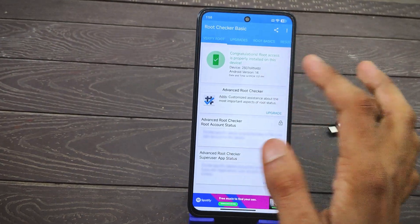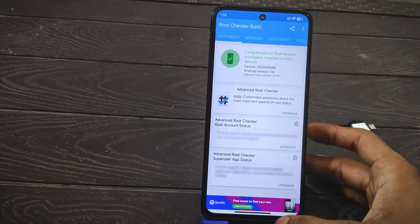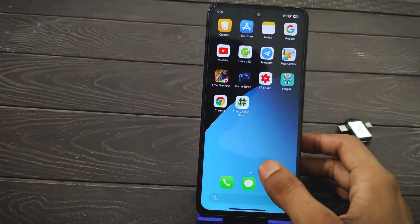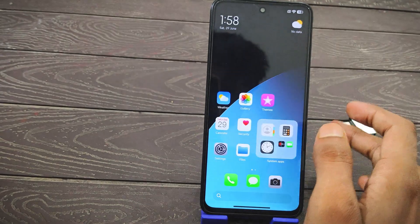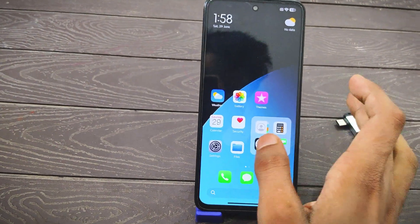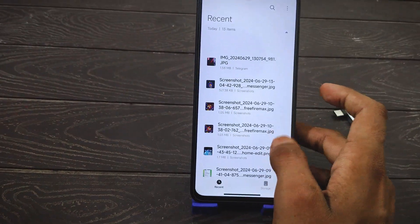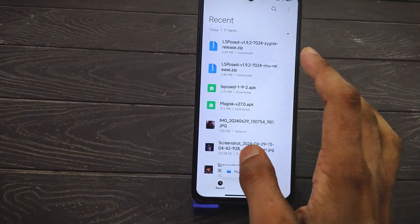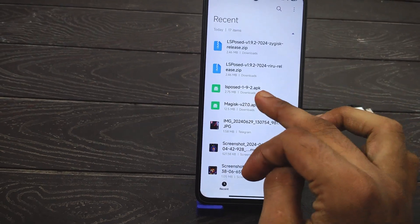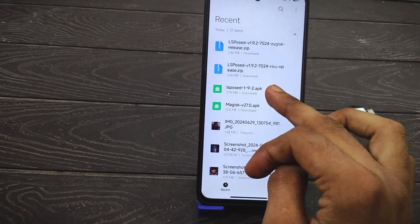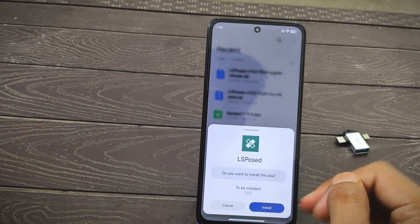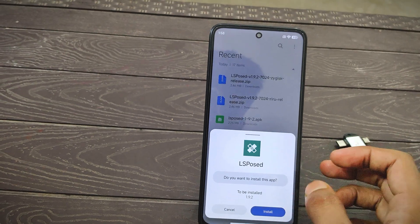If your device is not rooted, you can still watch to get an idea of how this works. To begin, you need to download some applications and zip files from my Telegram channel. I'll provide download links in the description.